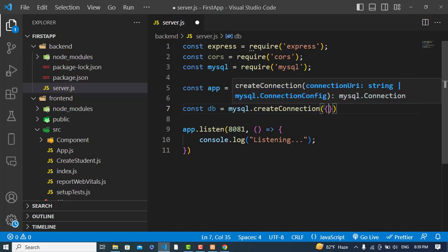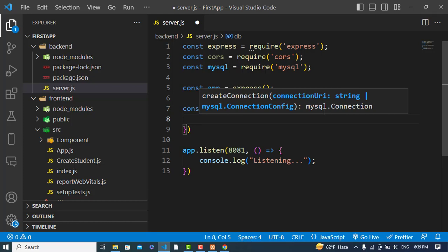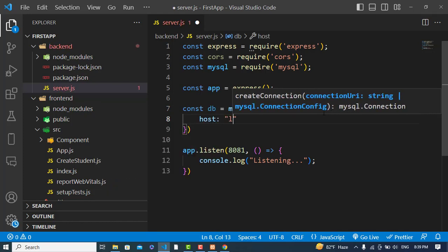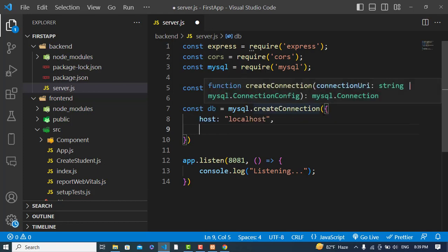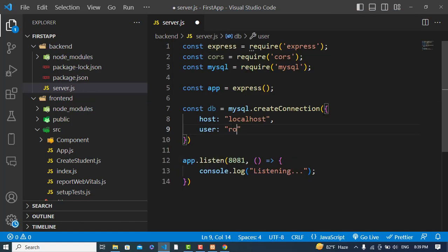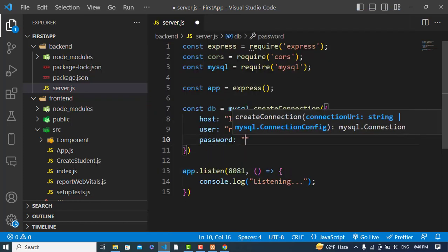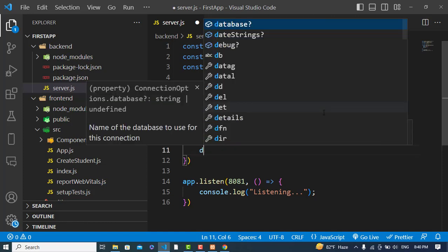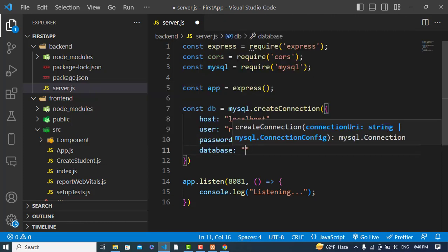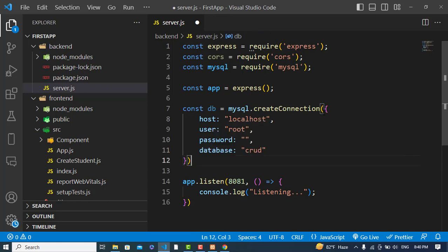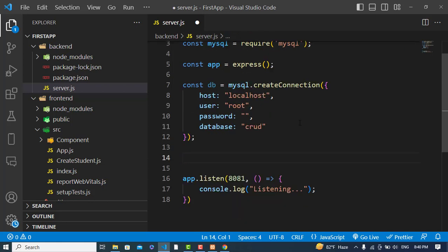Inside the connection config, we'll set: host as 'localhost', user as 'root', password as empty (we didn't set one), and database as 'krat'. After creating the connection, we'll now write a query to retrieve data.